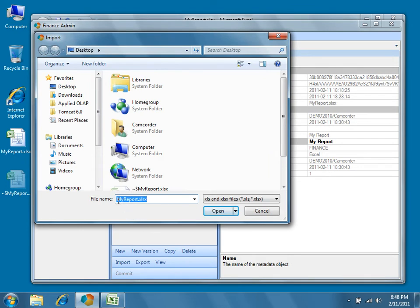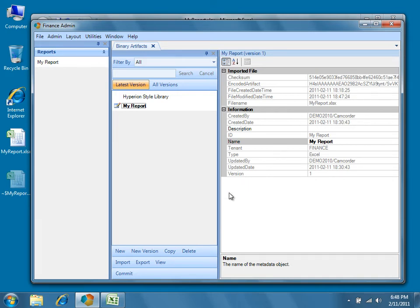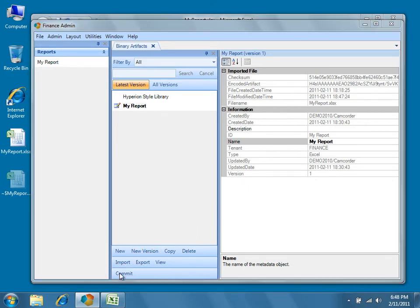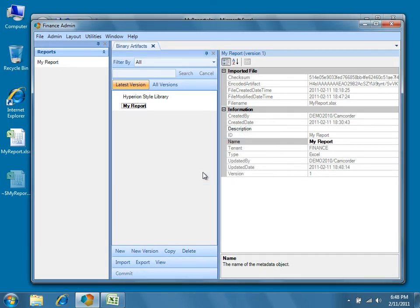Dodeca remembers the Excel template previously imported and automatically selects it, so now we can just press Open. You'll notice that there's a new modified date and checksum under the imported file properties for the binary artifact. Press Commit and then Yes to confirm that you wish to save the changes to the database.